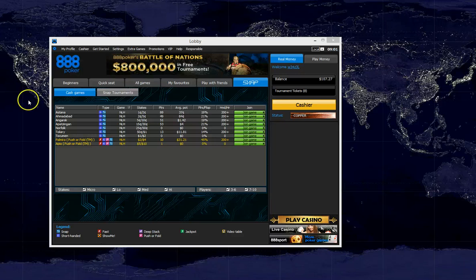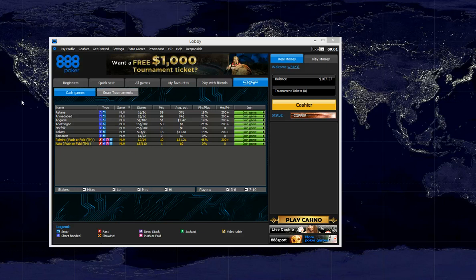Hi guys, this is Weasel for WeakTight. This video is a tutorial on how to use your 888 hand histories with the WeakTight hand converter.